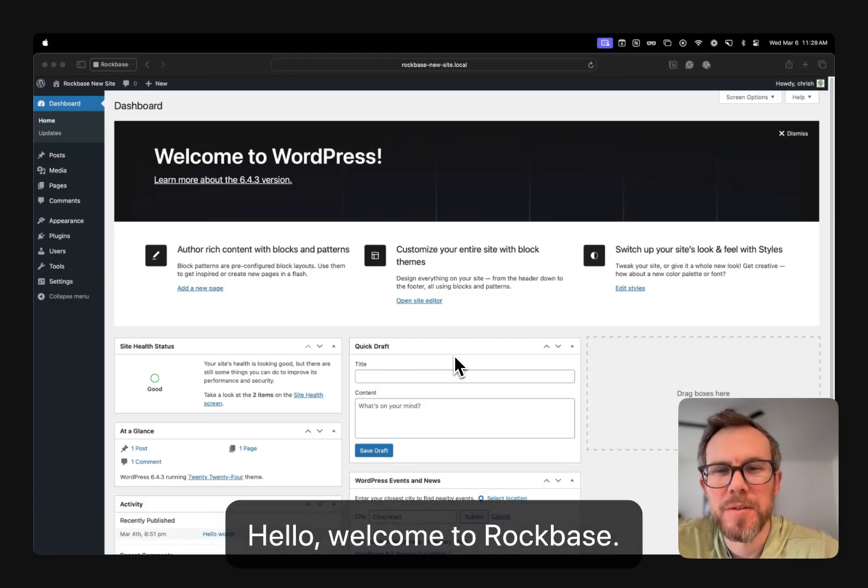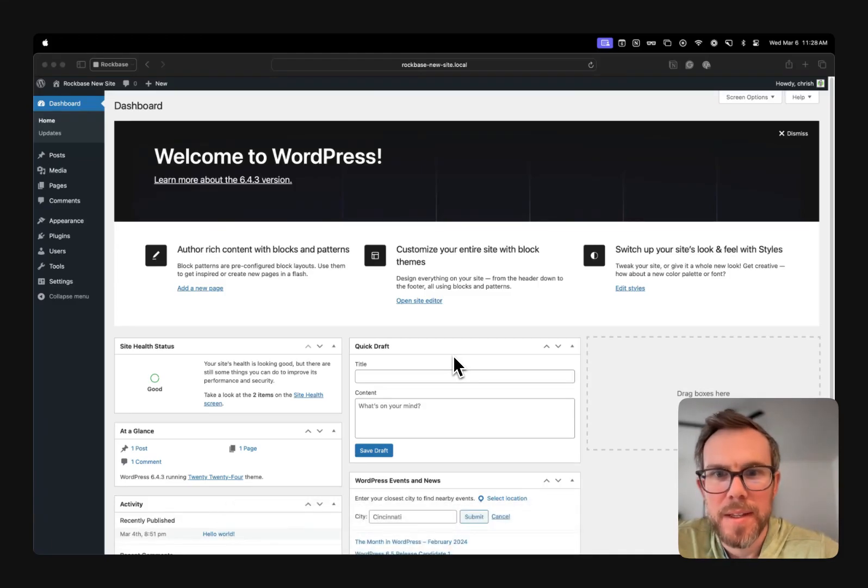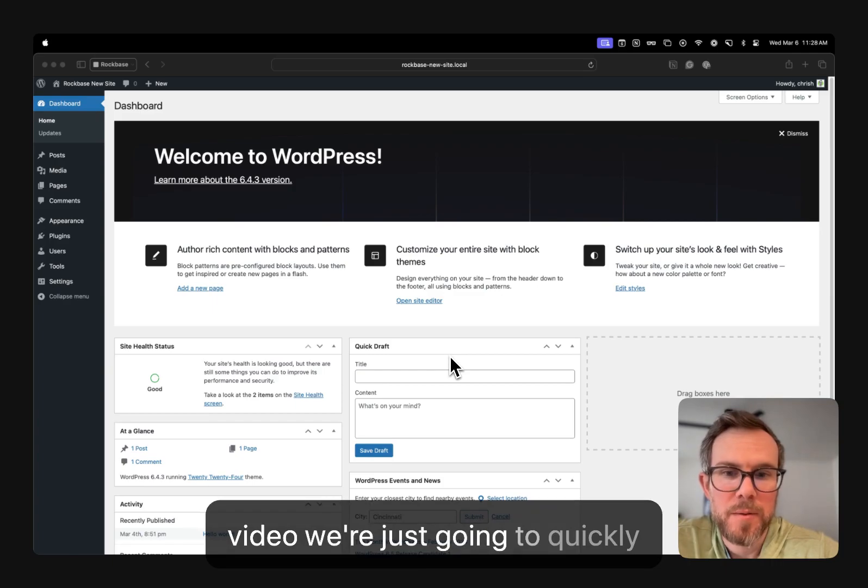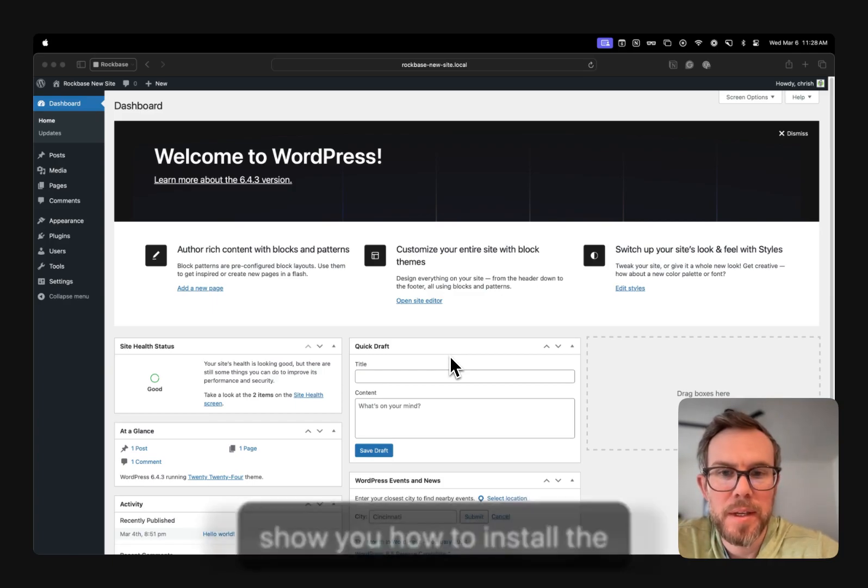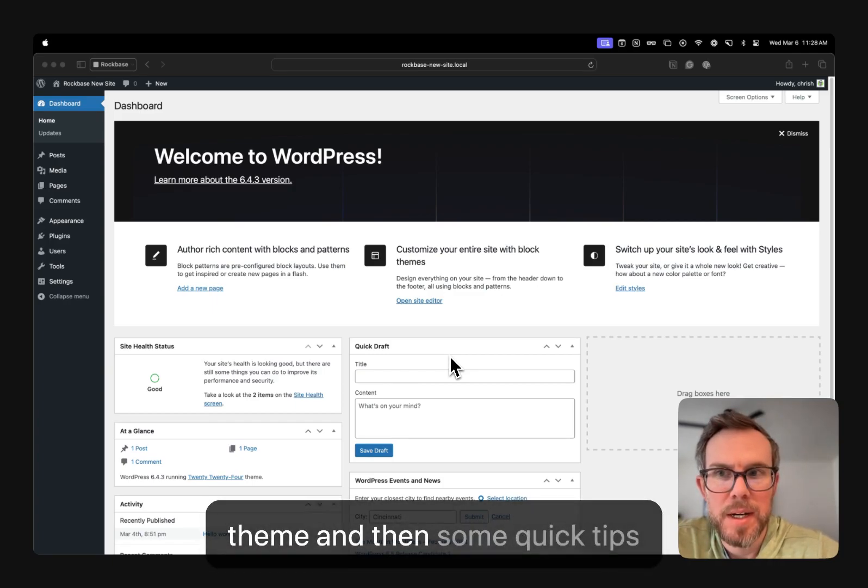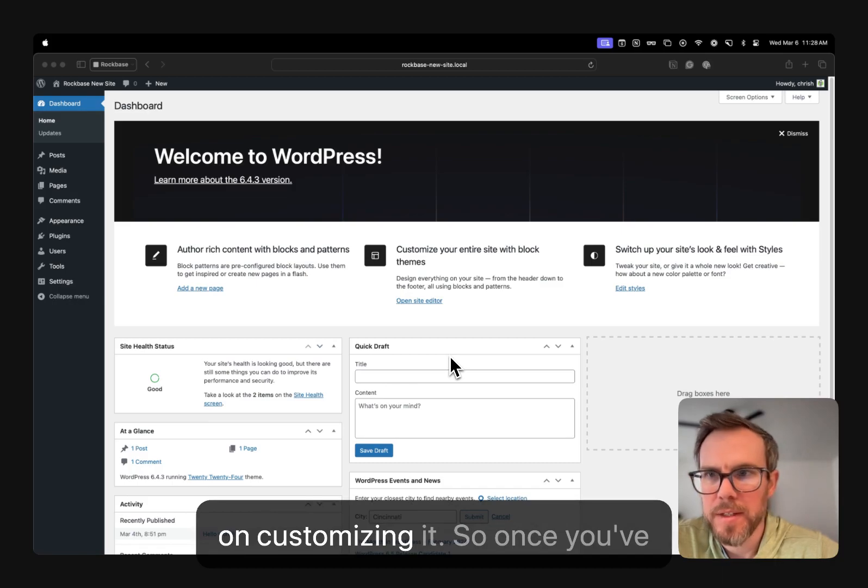Hello, welcome to RockBase. This video, we're just going to quickly show you how to install the theme and then some quick tips on customizing it.